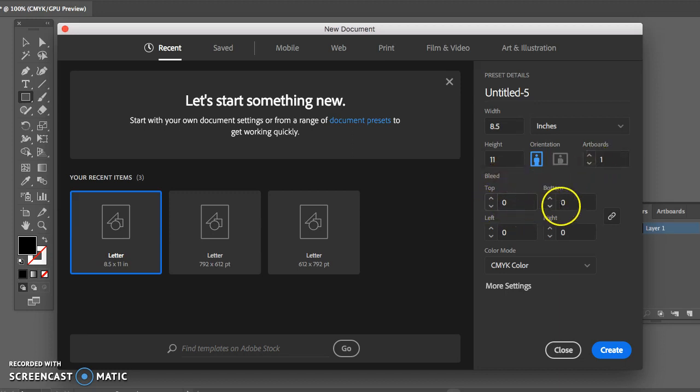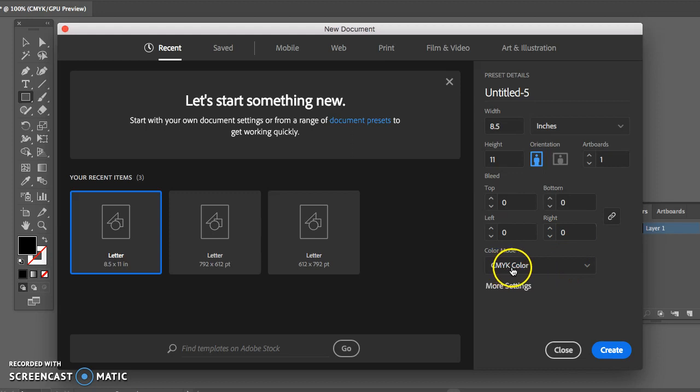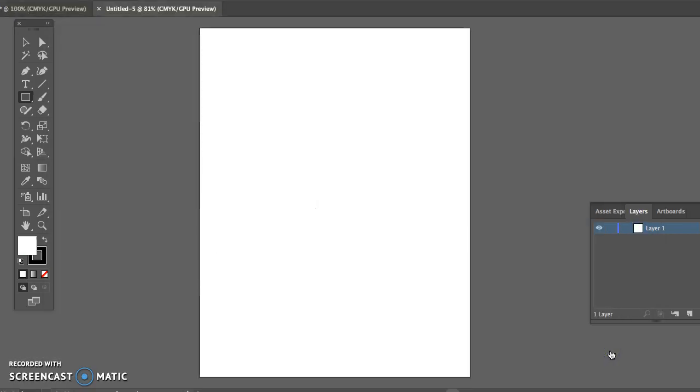Your bleed has to do with your outside edges. Later in the semester we will talk about these some more. You can also change from CMYK to RGB. We want to leave it at CMYK so we're simply going to say create.